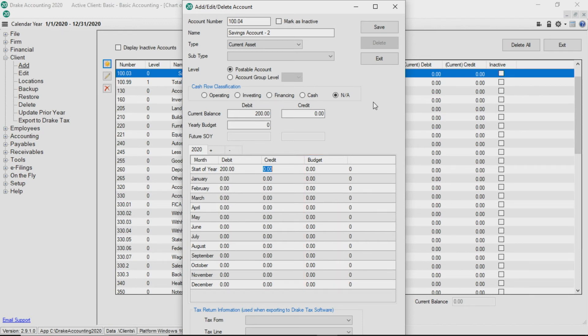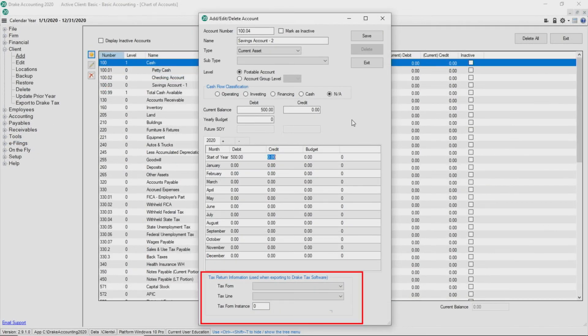At the end of the year, the balance of the account can be exported directly into Drake Tax by mapping the account in the tax return information section. Choose the tax form, tax line, and tax form instance.